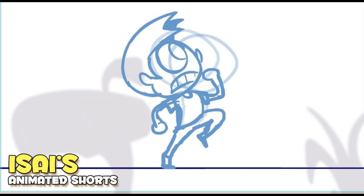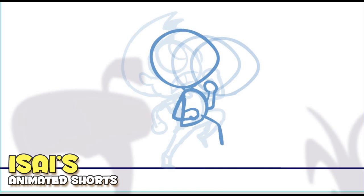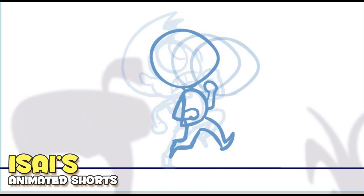Hey guys, Isai here, otherwise known as Taxman when I'm playing games. Today I'm going to show you a little bit of my process of how I would animate using Flash and Illustrator. If you guys are interested in working in Flash and Illustrator, maybe this is just a fun little thing to watch in the background, or if you guys are just interested in the process of how you might animate a run cycle, which is what I'm doing here, it's also a fun thing to watch.